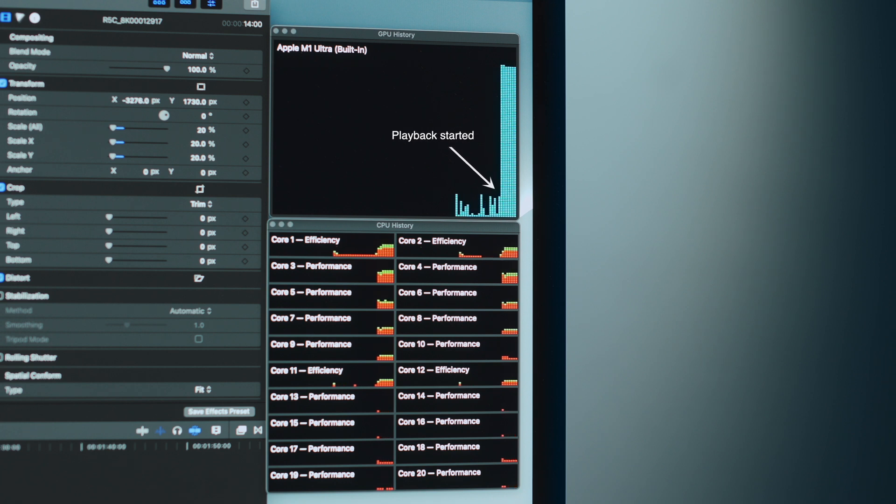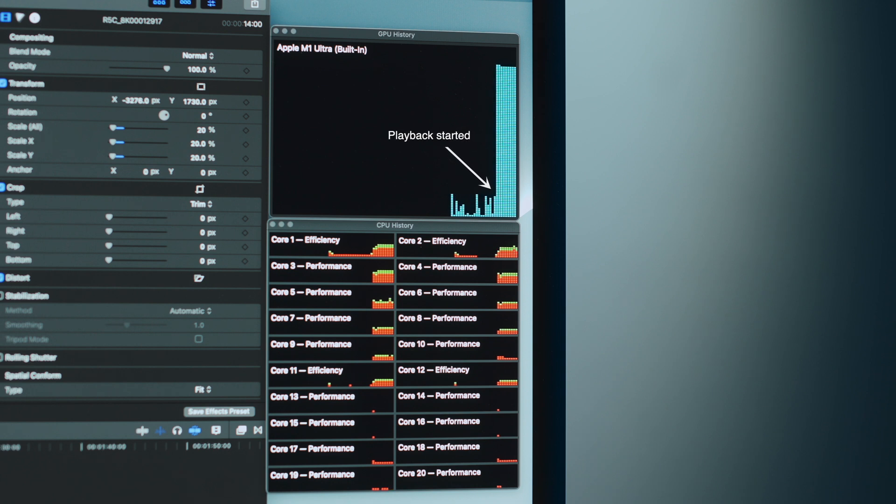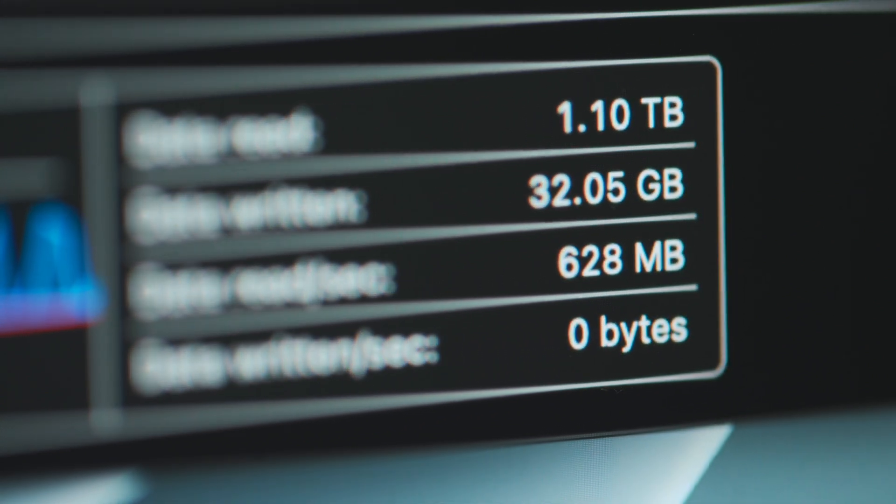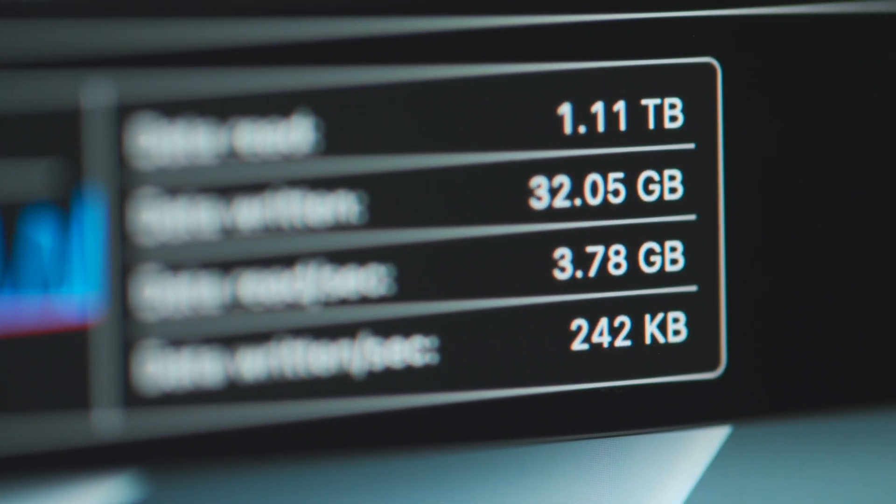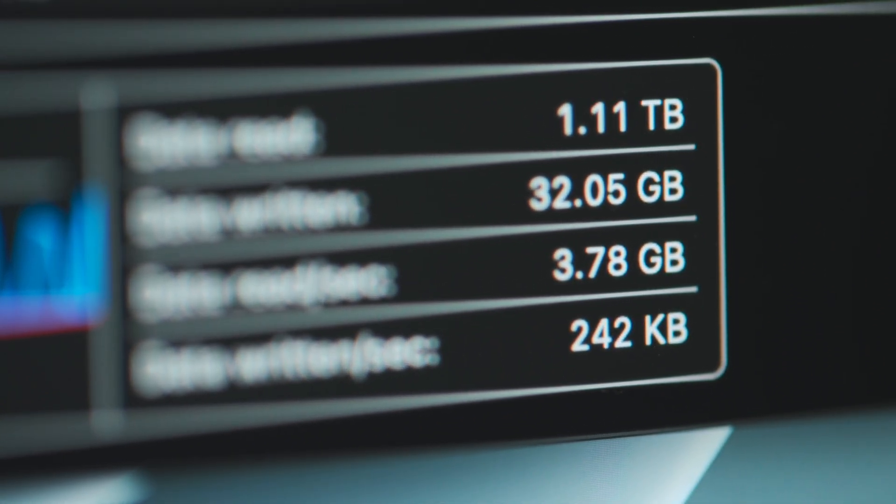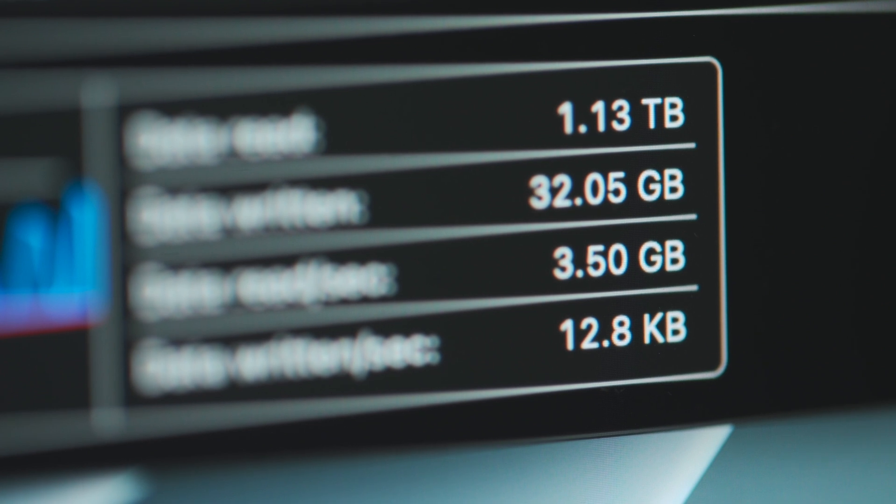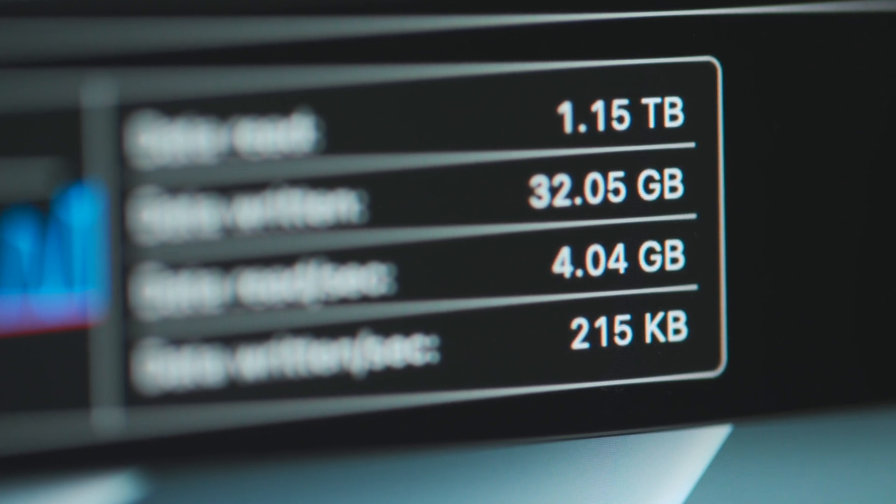18 streams of 8K ProRes in terms of sheer data requires a ton of bandwidth, and you can see that SSDs are being read at over 4GB per second. That's plenty fast, but actually quite comfortably within their top speed of 7.4GB per second.